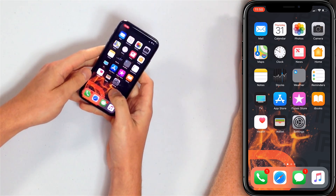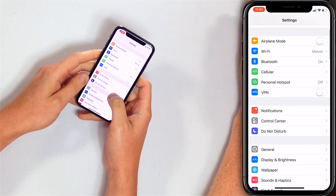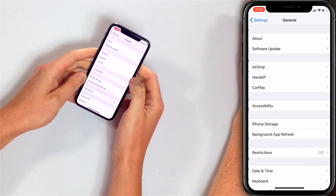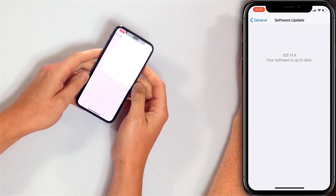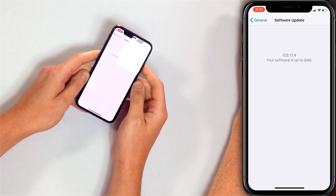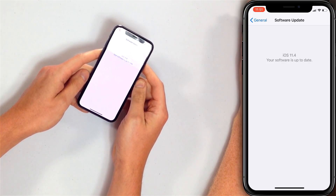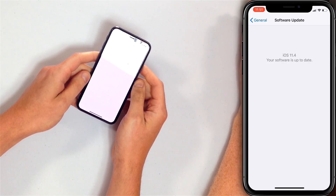The next step is to update your iPhone software. Open the Settings app, tap General, then tap Software Update. If a software update is available, tap Download and Install. My software is already up to date, so it shows 'Your software is up to date.'